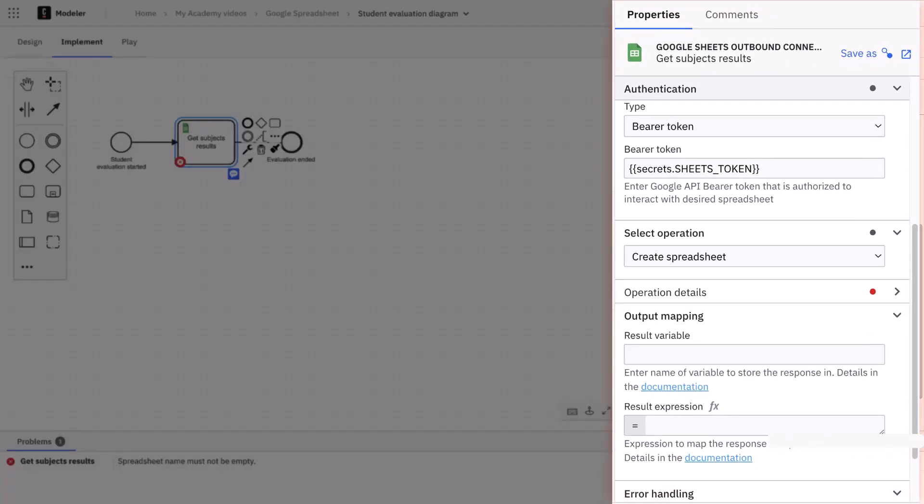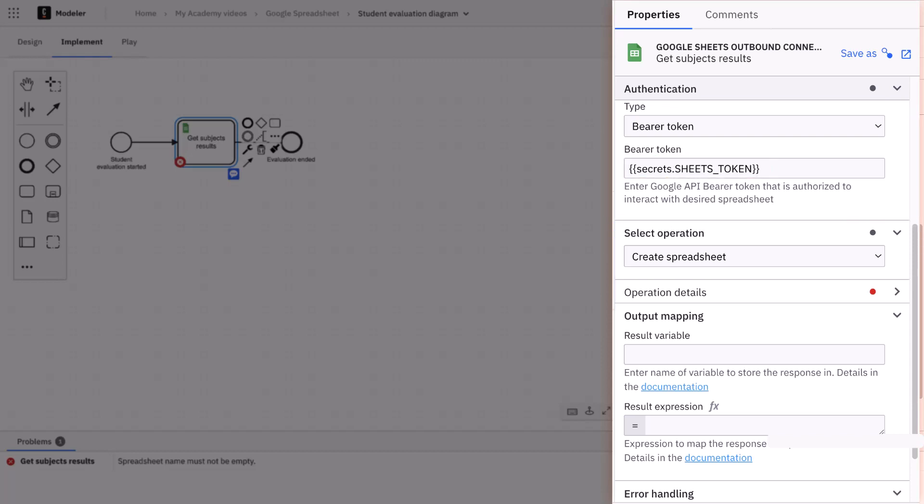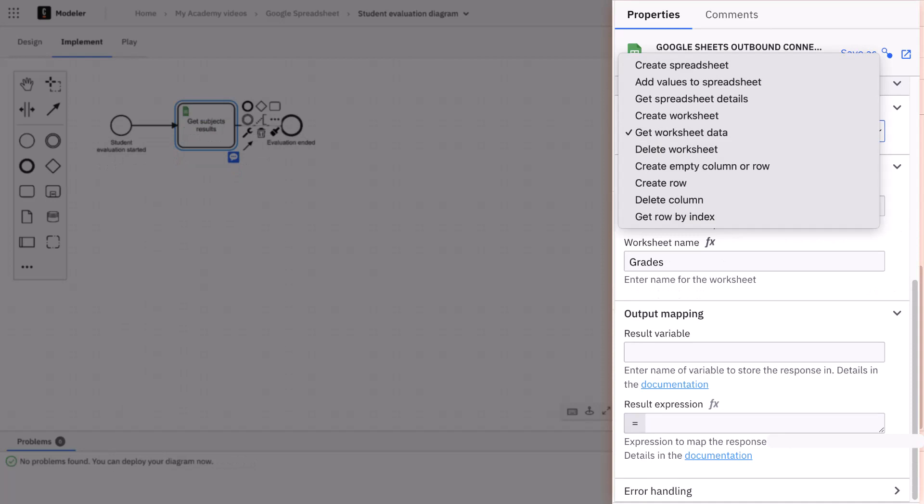We focus on the property panel to the right. As for the authentication, we can use bearer token and we can use the token we just inserted as a secret with this syntax. In the select operation tab, there are several options. We can create and delete spreadsheets, add columns and rows. In our example, we get the worksheet data.